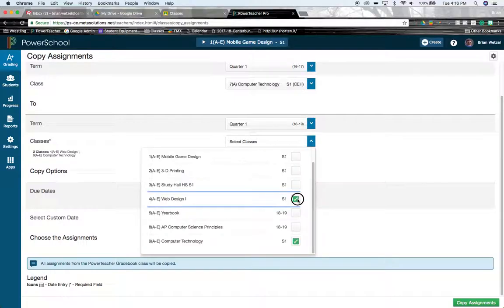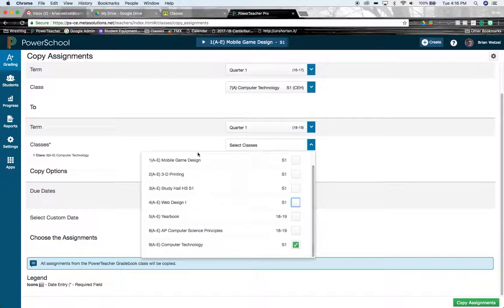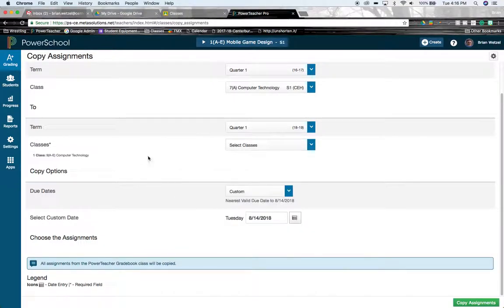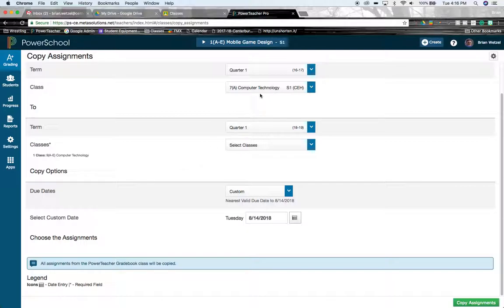It's going to take all of my quarter one assignments from seventh period computer technology and import them all into, right now, these two classes. I'm going to go back to just the one. So it's going to take all of my quarter one assignments from that school year and that class and import them into quarter one of this class right here.